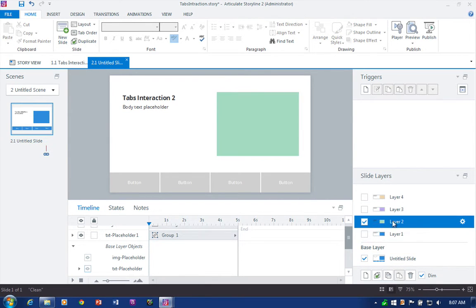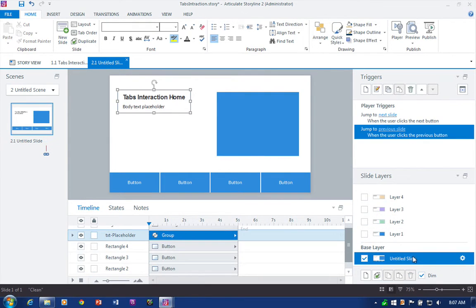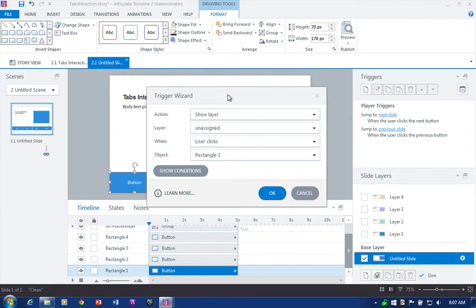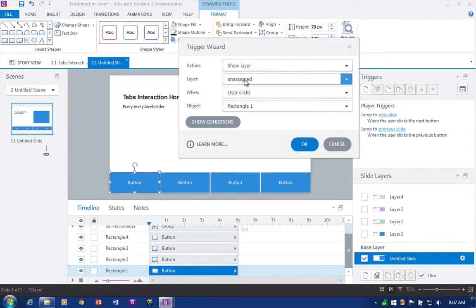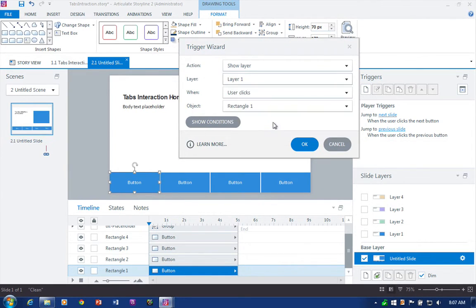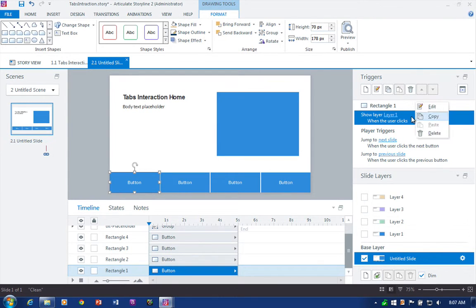We have each of these layers and we want to add triggers to show each of those slide layers. We do that by selecting one of our objects and adding a trigger — 'Show Layer' is what we want — 'Show Layer One when user clicks Rectangle One.' I'm going to copy this trigger since I already have it set up.